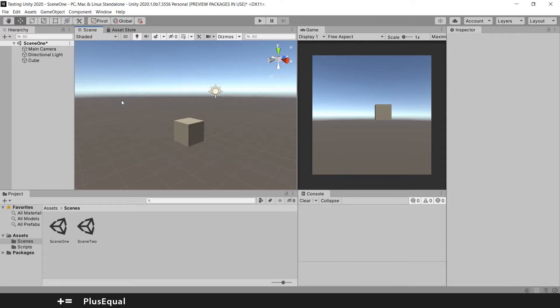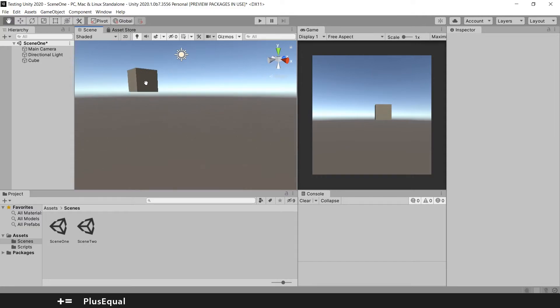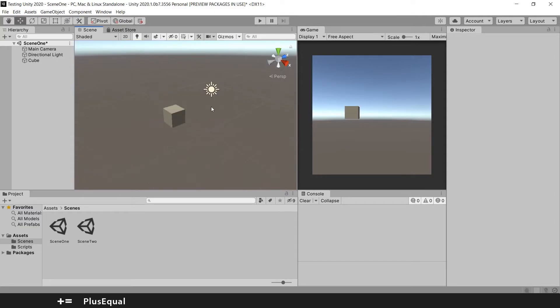Then you can use the hand tool. You have the hand tool here, we talked about this before. And you can move around in your scene. But you can also click the middle mouse button and it's the same thing.